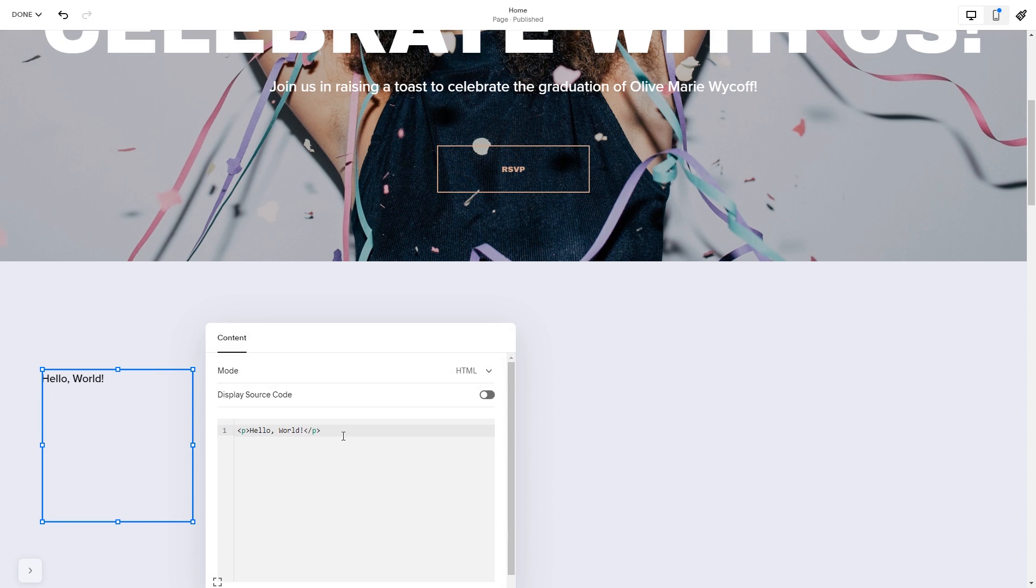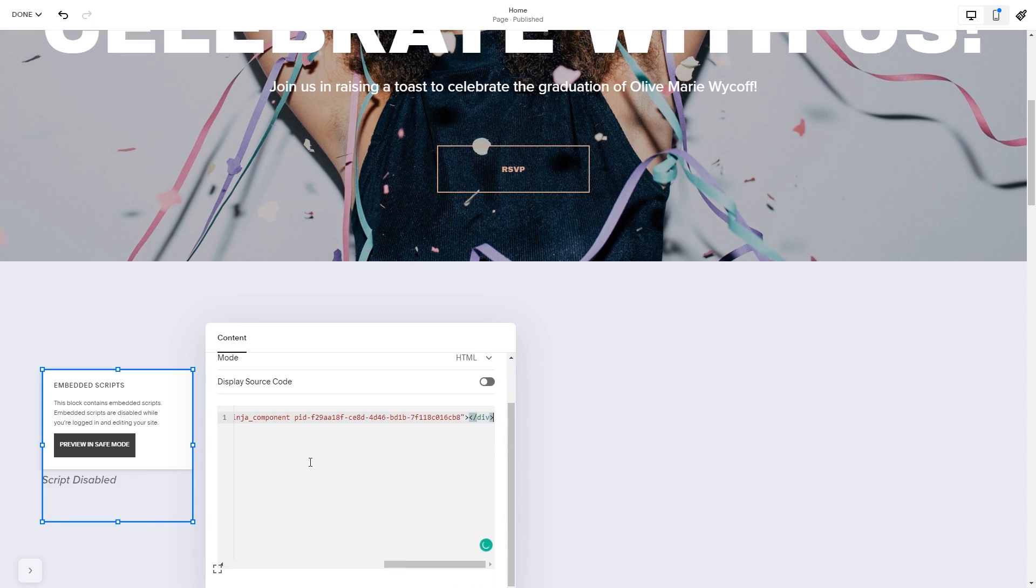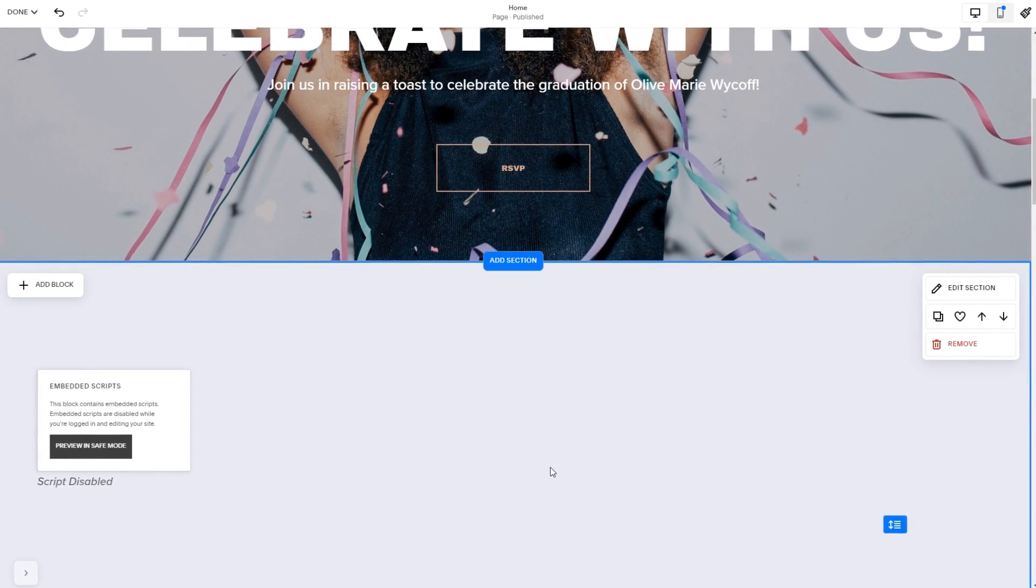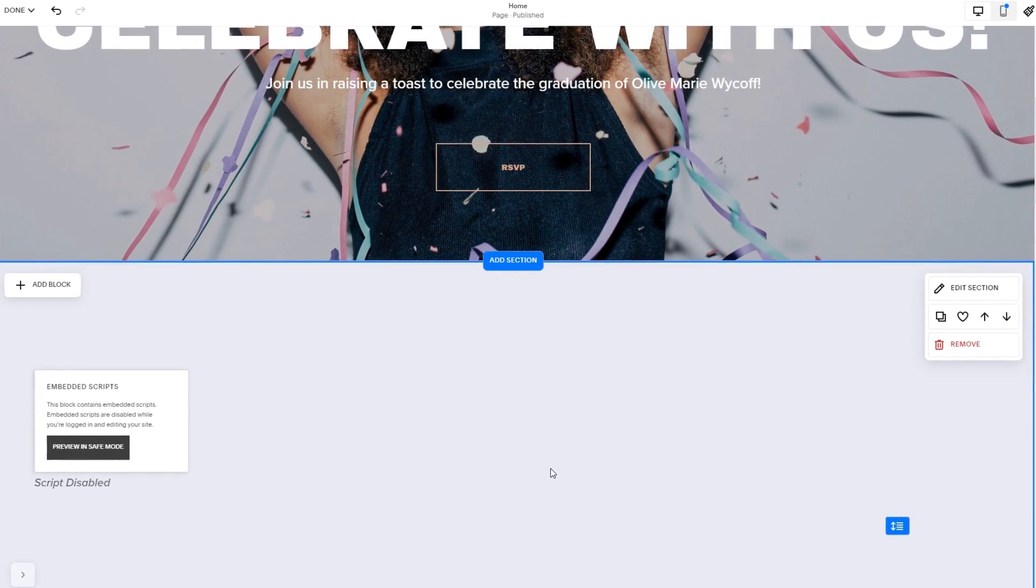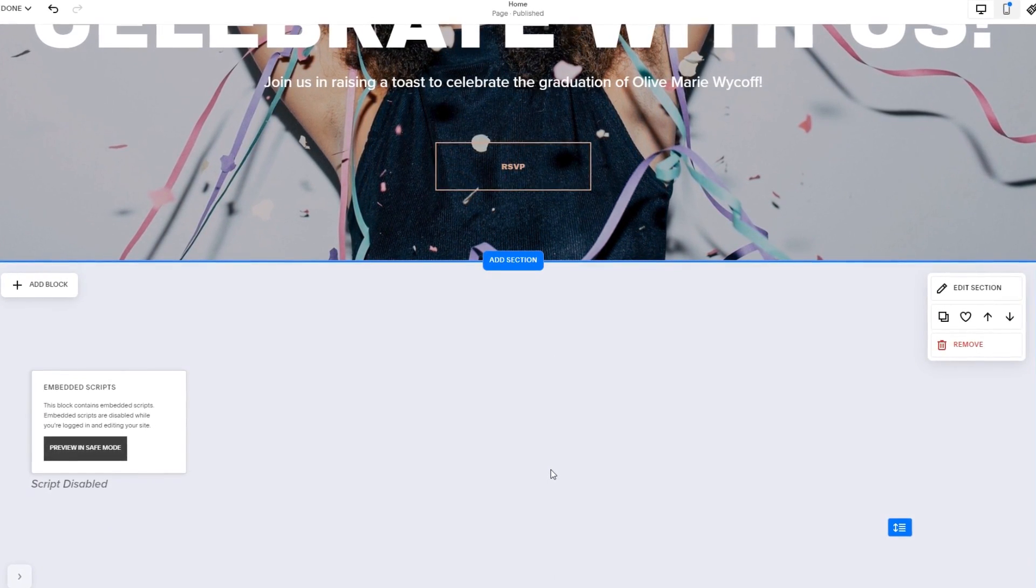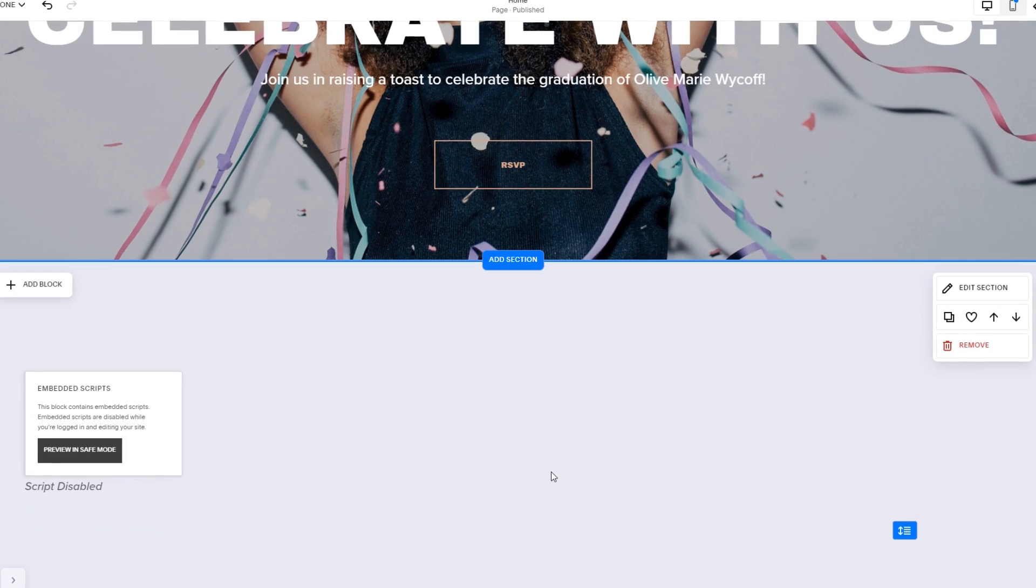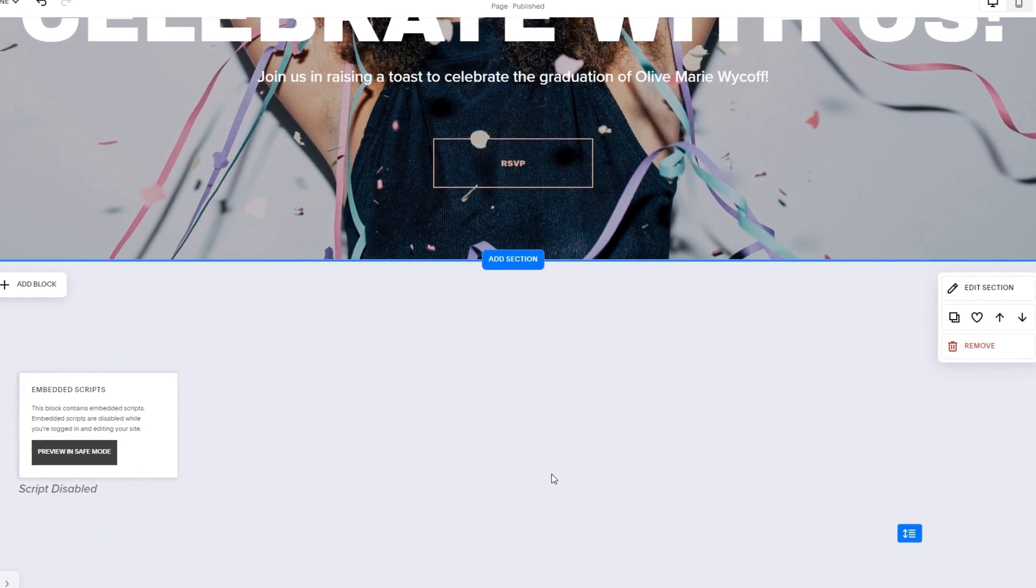Here, in the window that opens, simply add the widget's code you've copied before. Click anywhere outside of the code window to close it. The widget's content will show on the preview or the published site. Click the Save button to apply the changes.